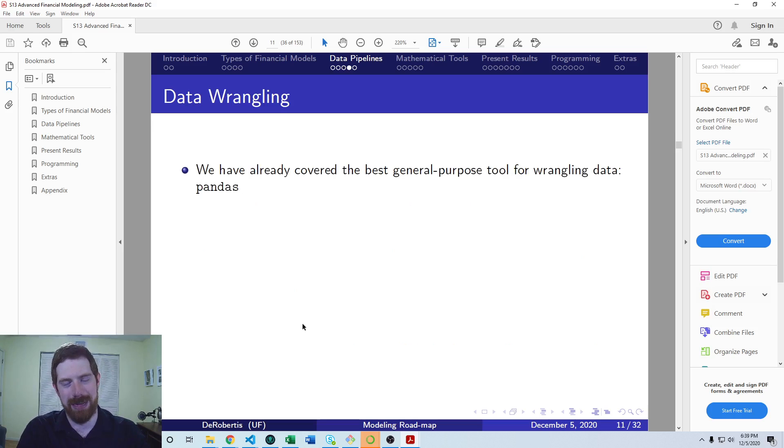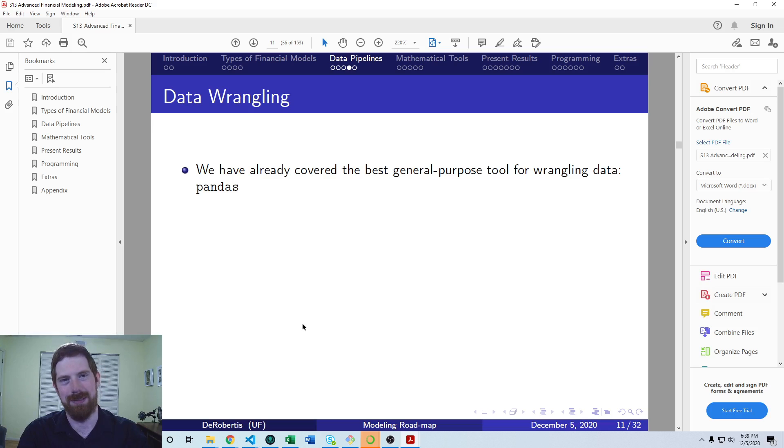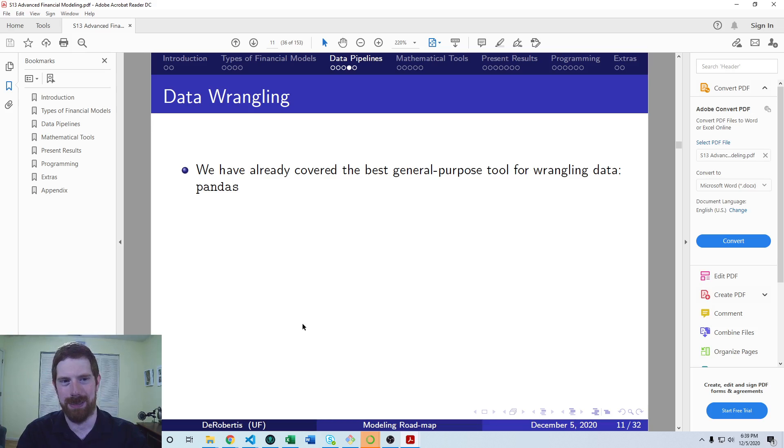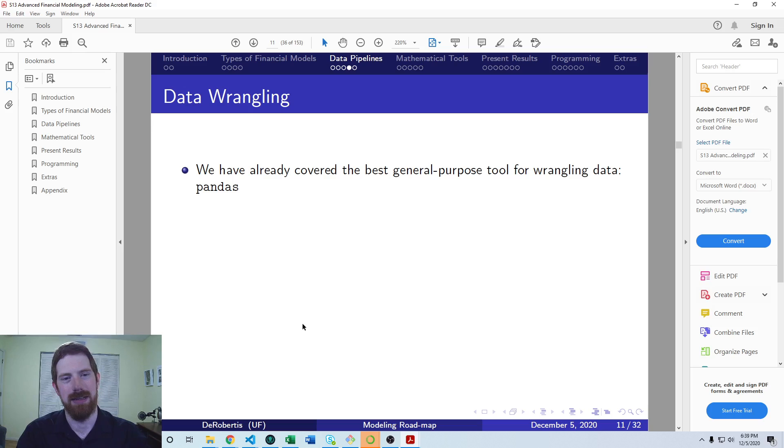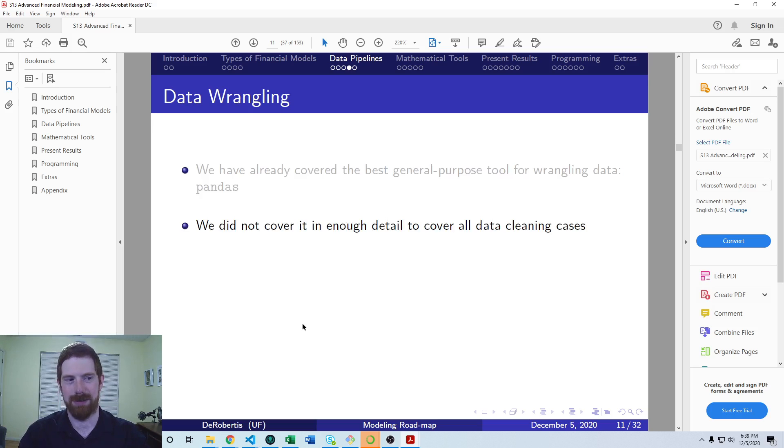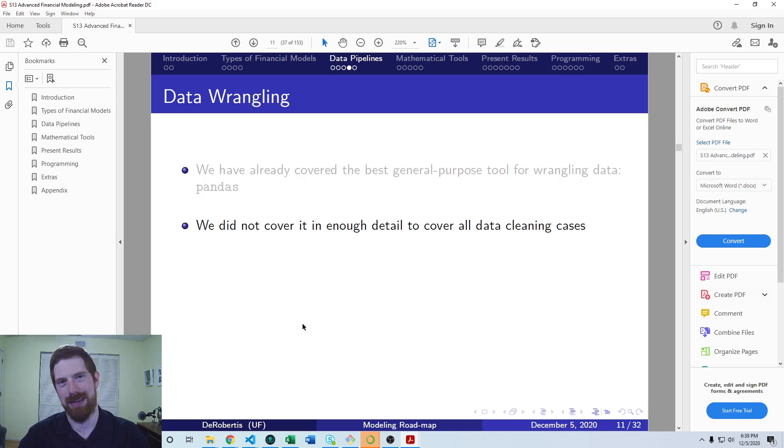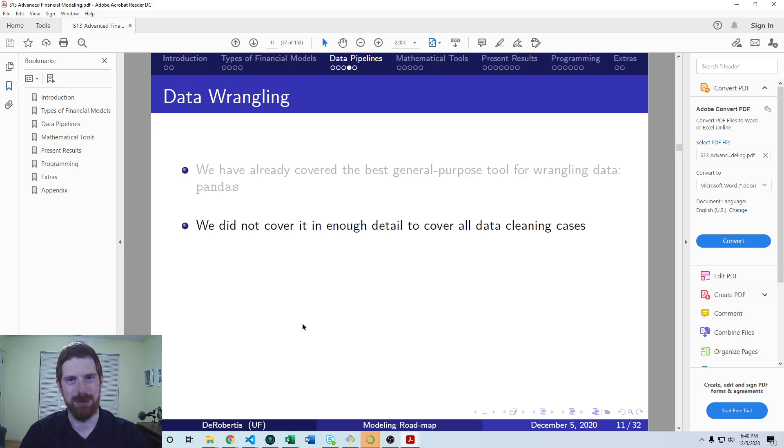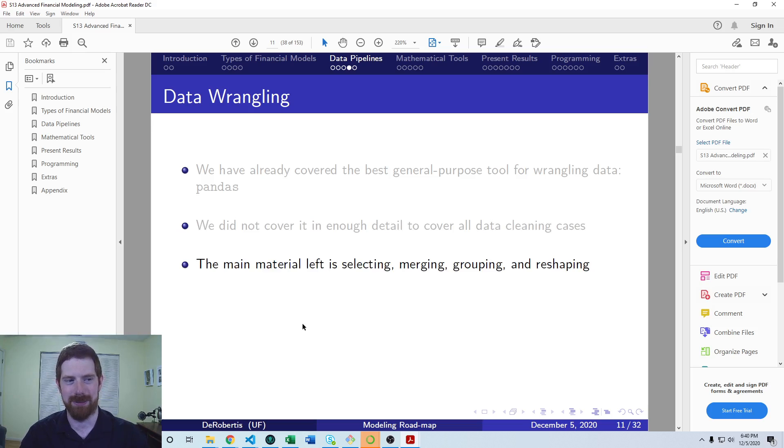So that's the data collection side, and then looking at the data wrangling side of data pipelines. So we have already worked with pandas in the first course, and that is going to be your best general purpose package to use for wrangling data because you can do so many different manipulations of the data with it. So that's kind of the gold standard in Python for wrangling data. We didn't cover it in the necessary detail to cover everything that you would expect to run into in data cleaning. So I'll give some resources on where you can learn more about pandas to cover all these cases.